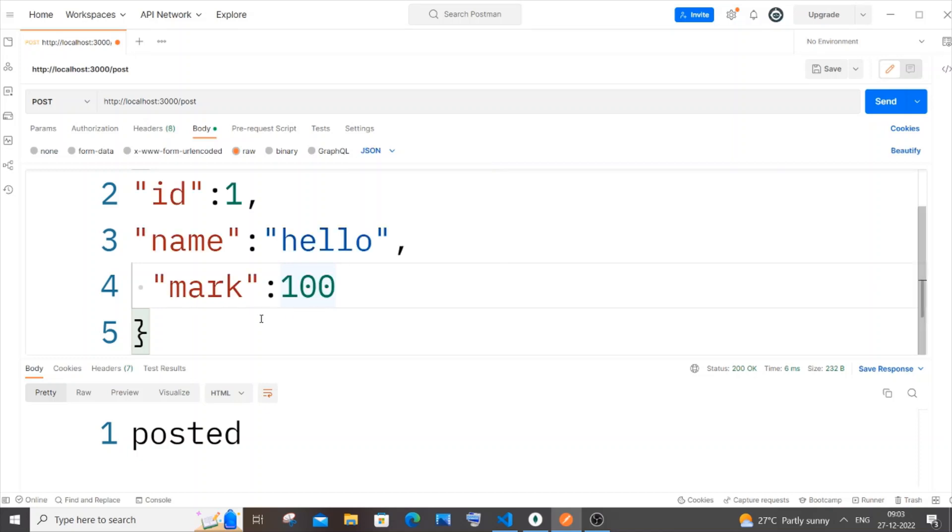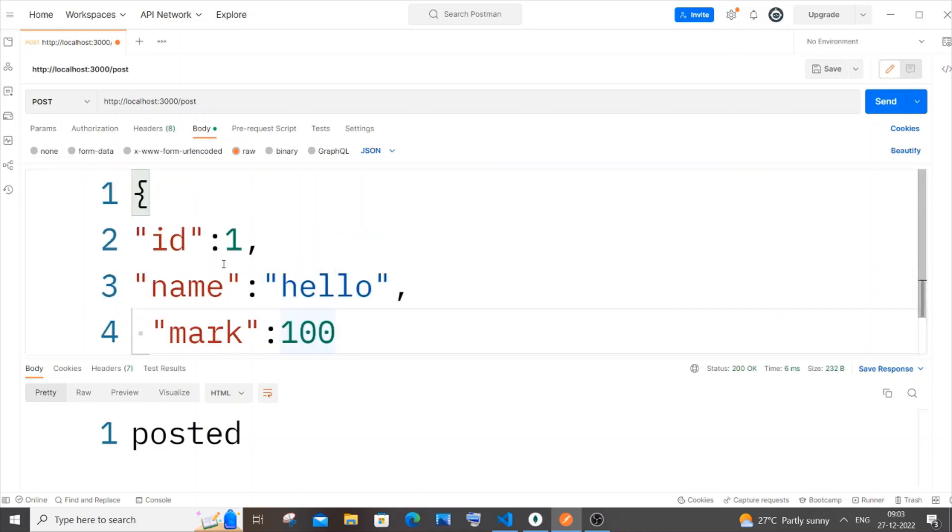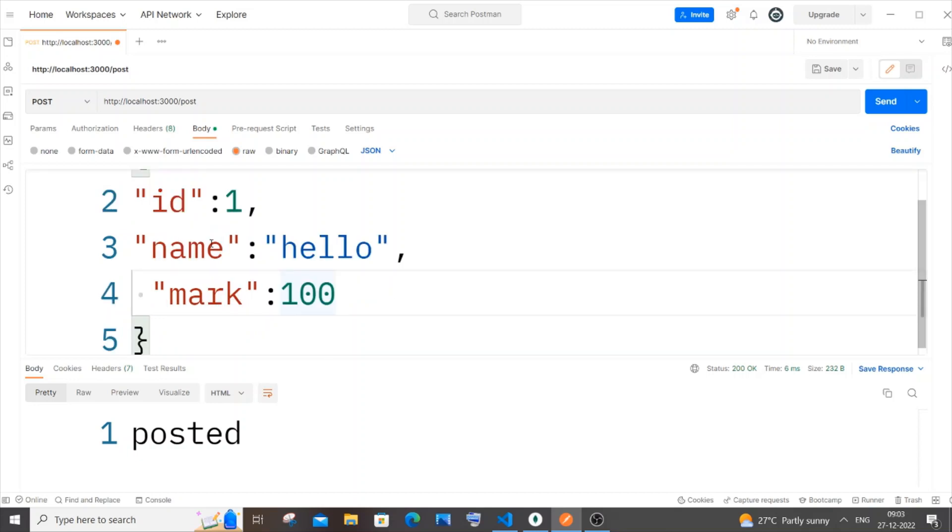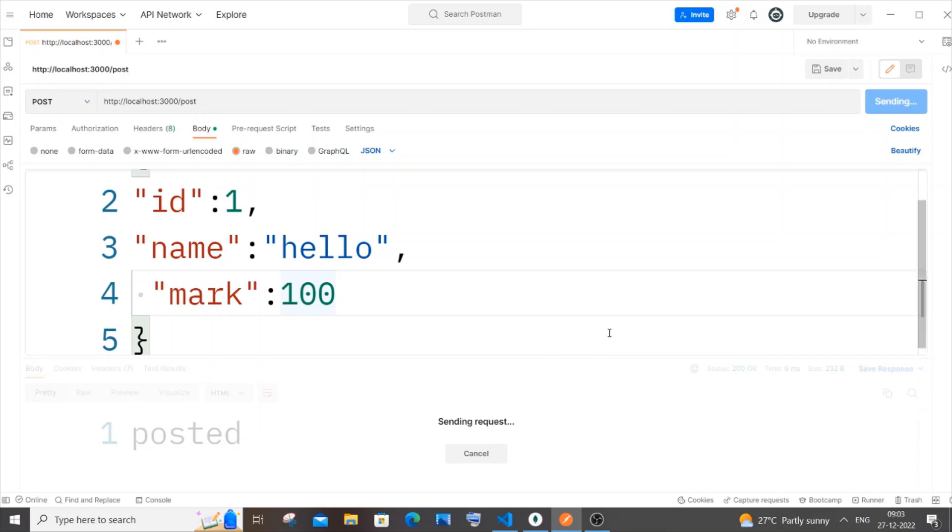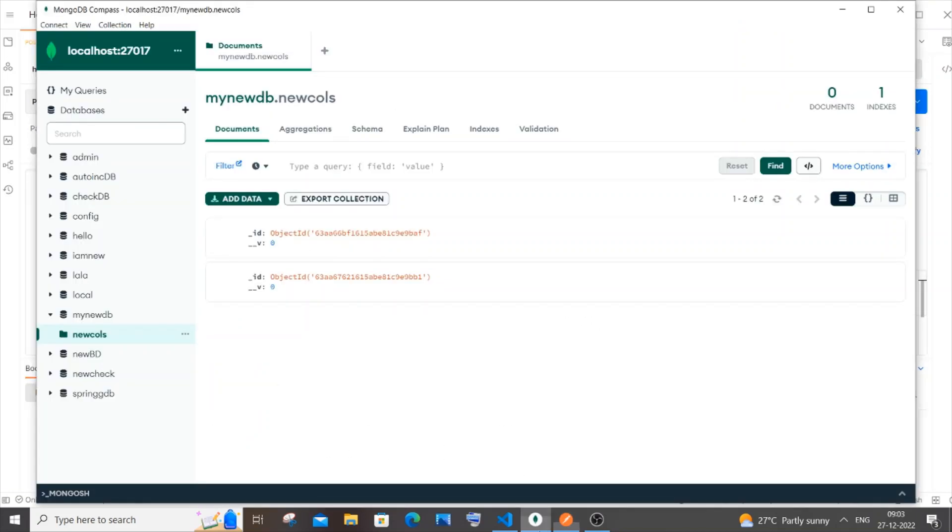Here you can see right now it is highlighted - key and value are highlighted. Now if I send some data, I'll be getting the exact same posted. If I go to my MongoDB and refresh...